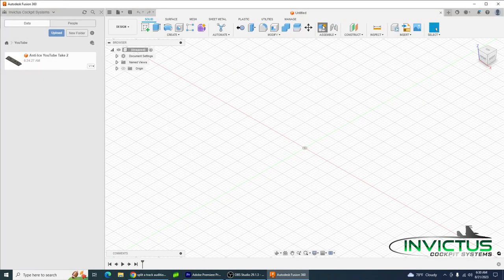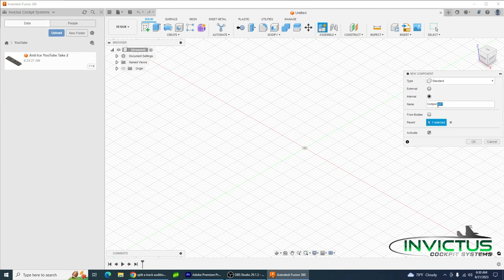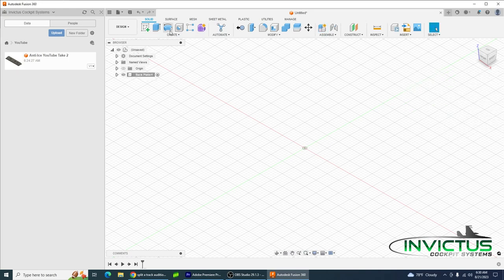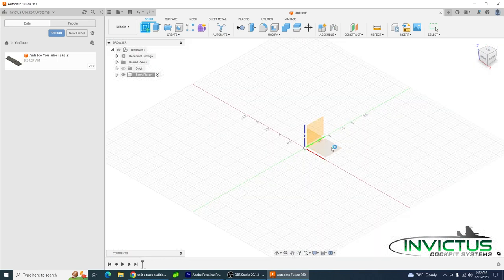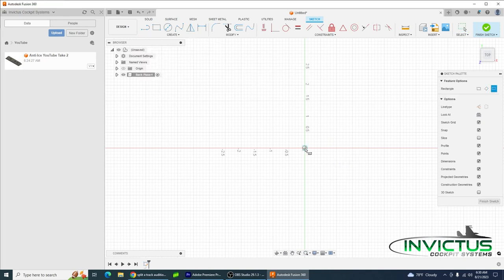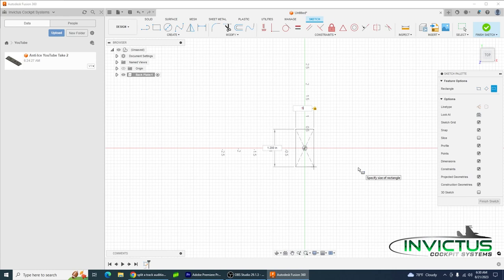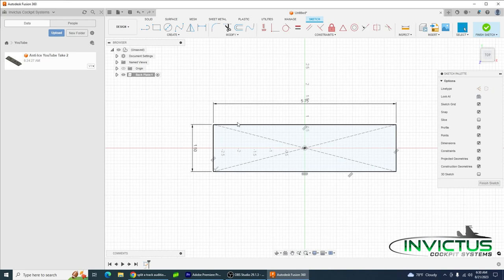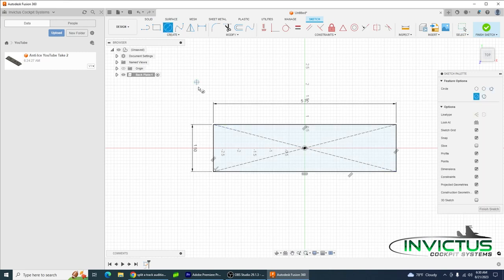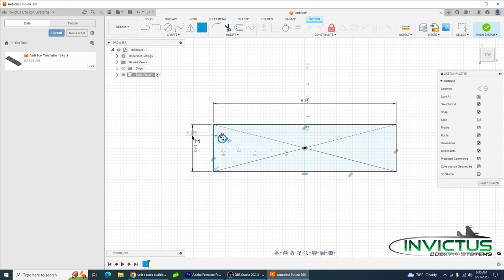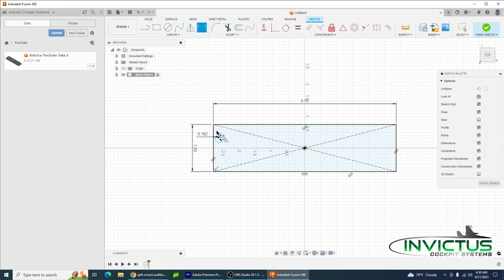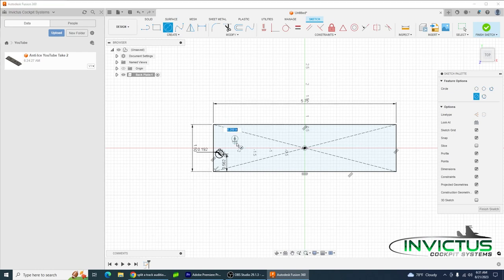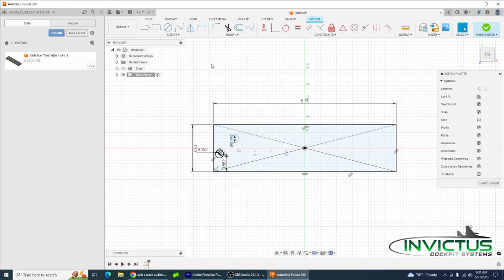All right, now you can see we're in the Fusion 360 workspace. We're going to create a new component to keep everything nice and neat and organized. Just create a quick sketch, then we're going to do a center rectangle. We know it's 5.75 inches by 1.5 inches. 5.75 is all the panels in the F-16, 1.5 is the anti-ice. Then we're going to throw in some Dzus mounting holes at 0.257 inches. These are 0.192 inches from the edge in that direction and 0.562 inches from the bottom. These are just standard dimensions.